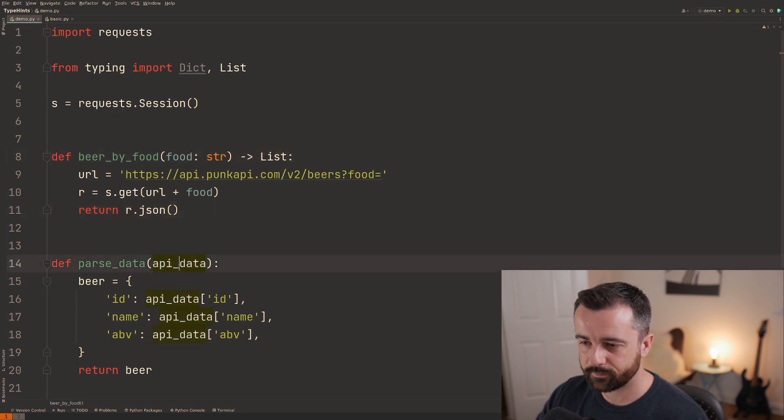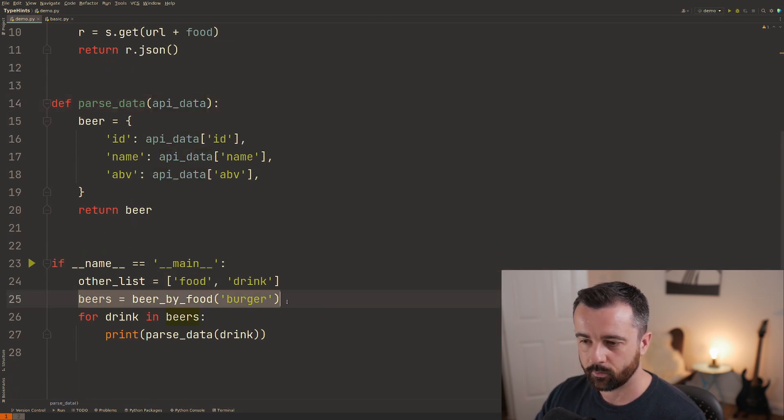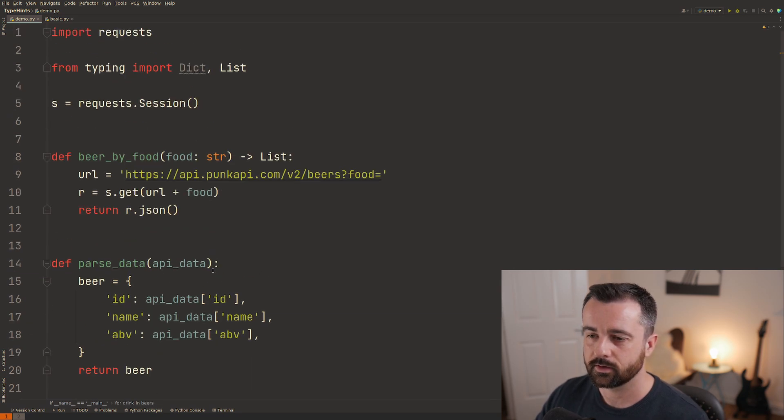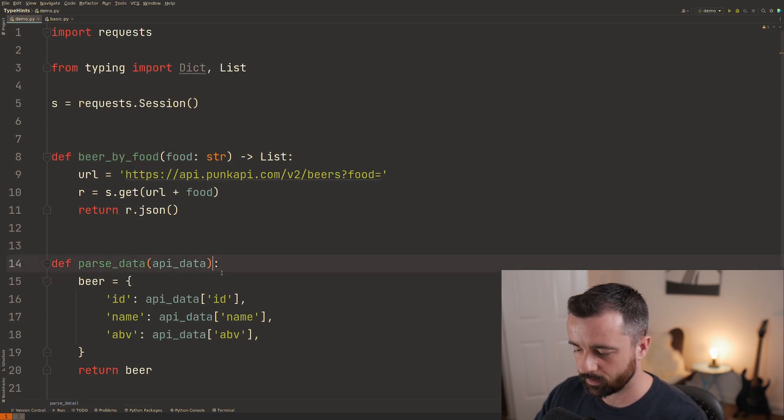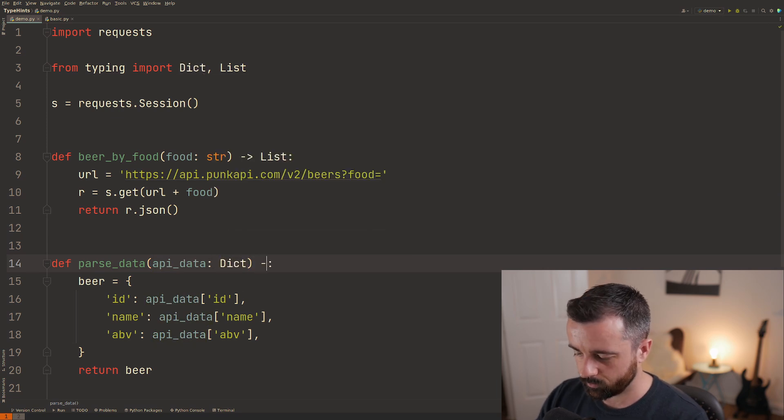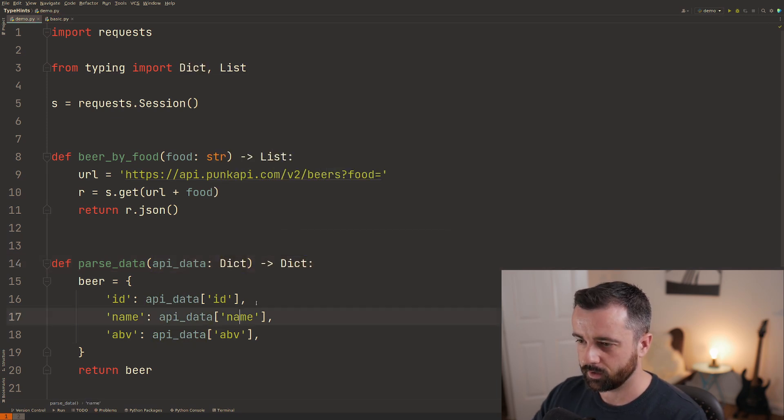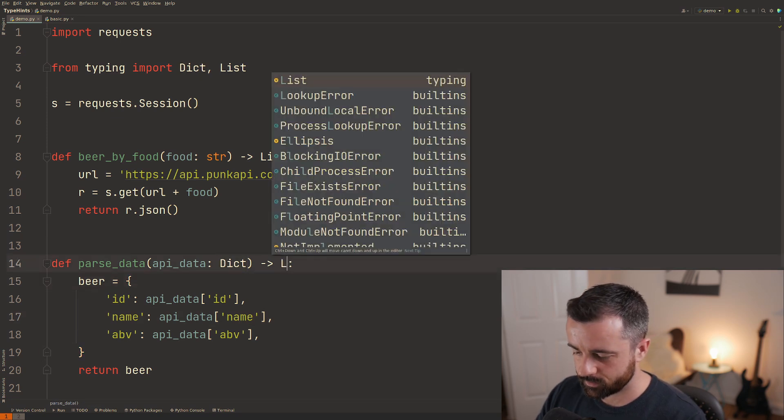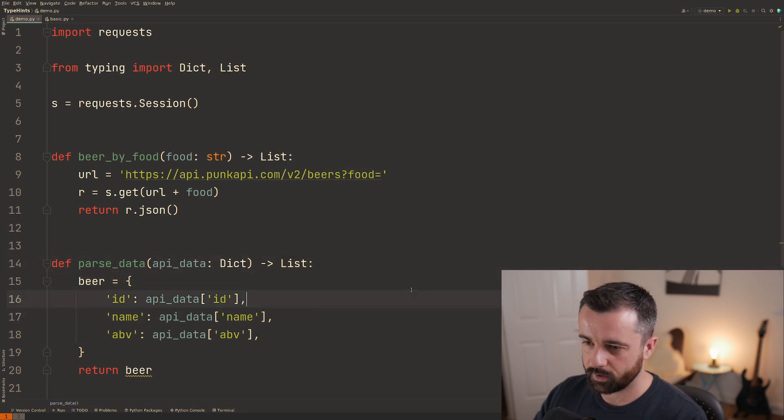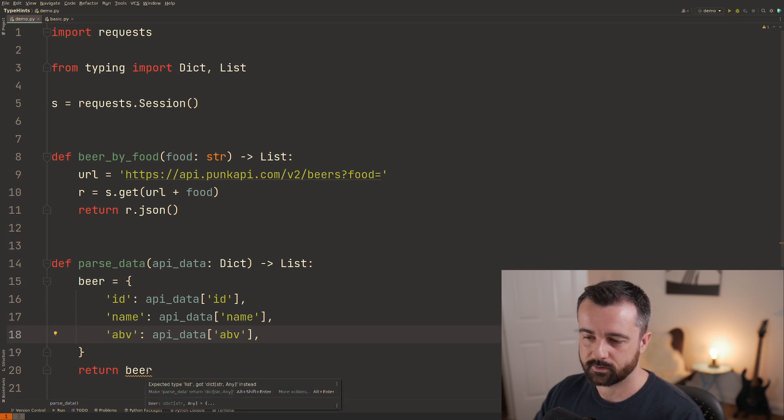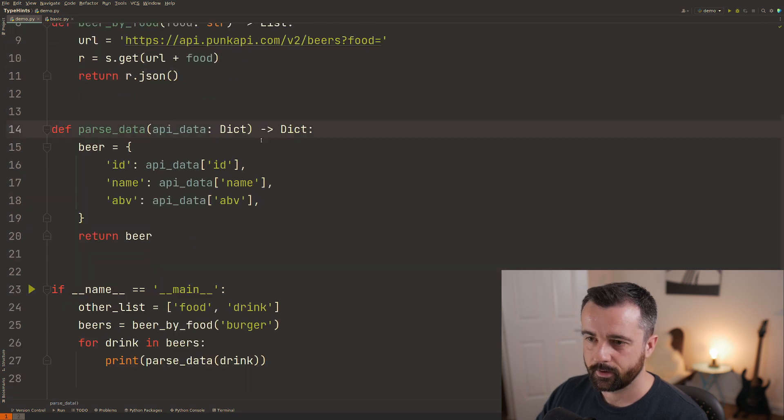So our parse data function is taking in the API data but if we look here when I'm getting this API data I'm looping through each item in the list. So I'm going to say that this should be a dictionary that we're getting in and we're also returning a dictionary coming out. If I was to say that this should be a list you'll see that this is going to be highlighted here because it's saying that it's expecting a list but we got a dictionary so let's change that back.